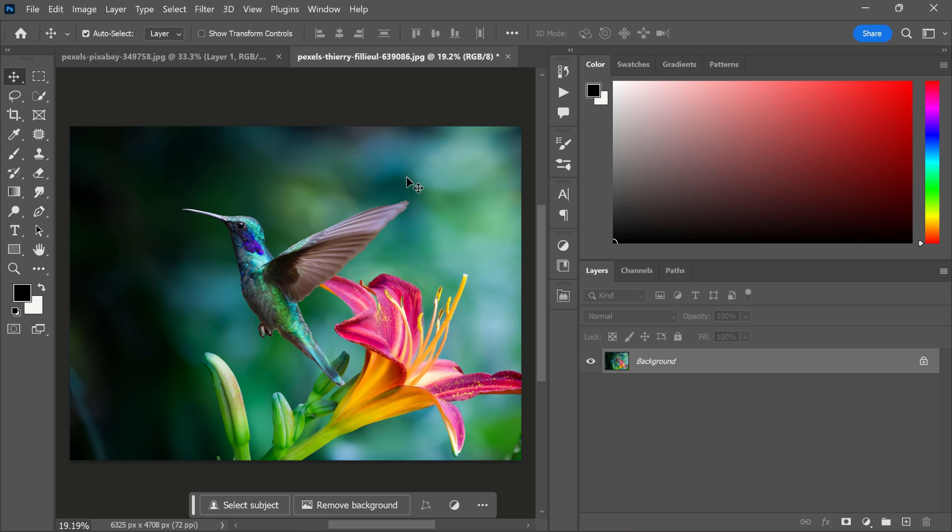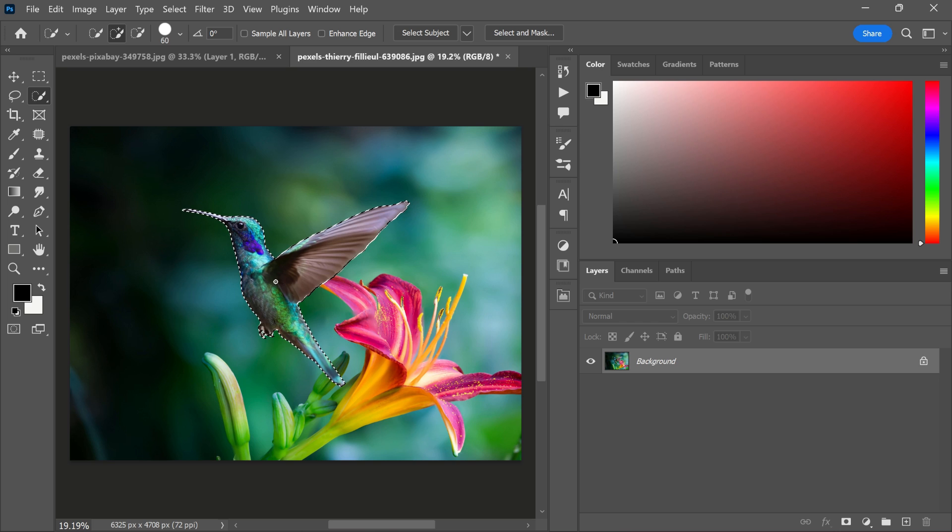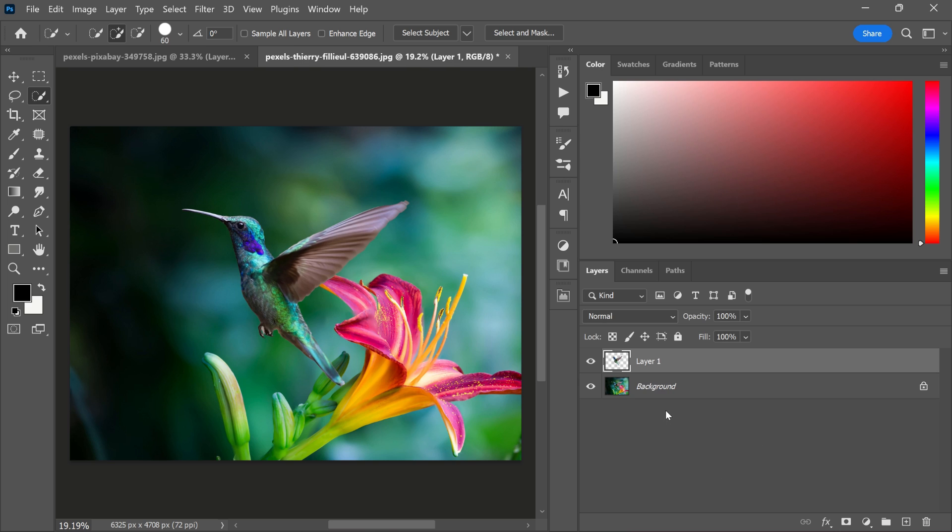First, I'm going to select the quick selection tool and make a selection of the bird. After that, I'm going to use Ctrl and J to duplicate the selection.